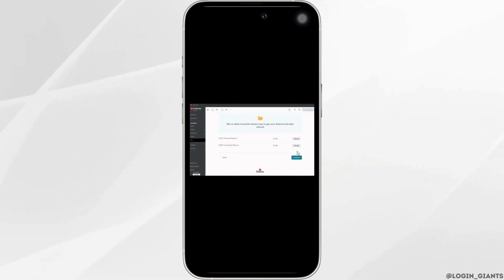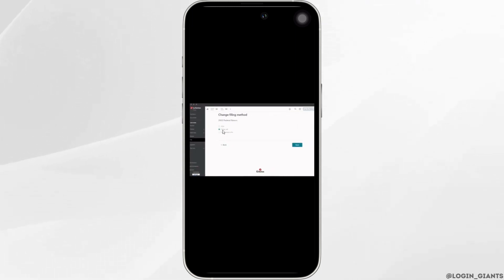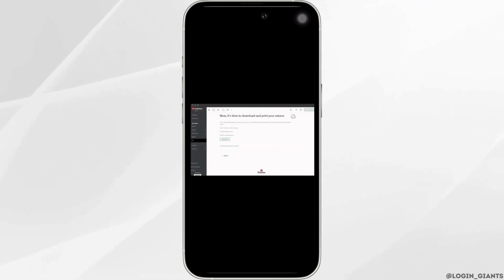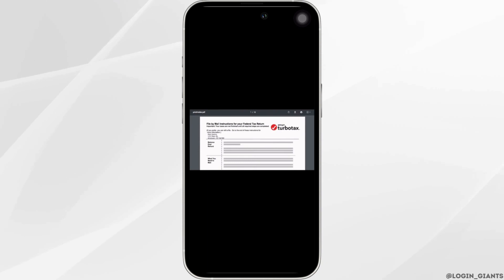When you get to the e-file screen, click change and select file by mail. Follow the instructions and your return will open in Adobe Reader.